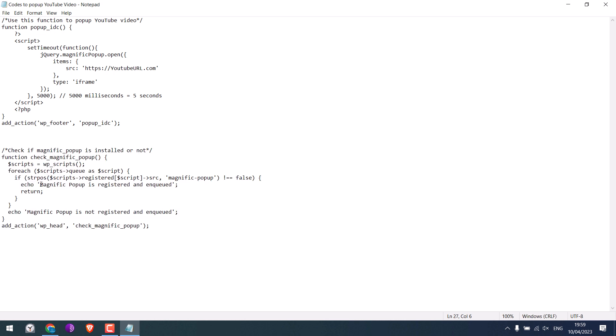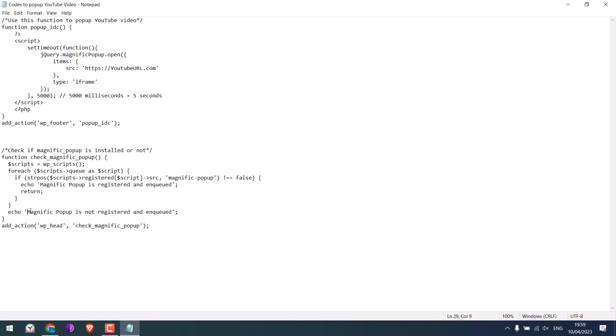If it's supported, you will see this message 'Magnific Popup is not registered and input.' This also means the video popup code will not work.